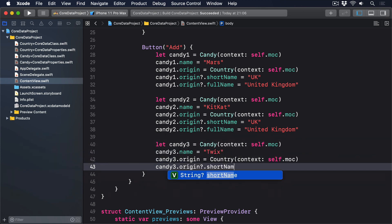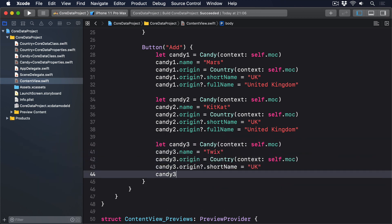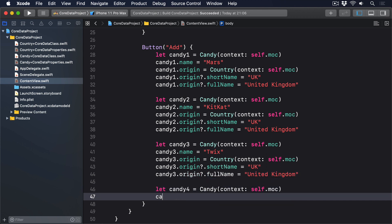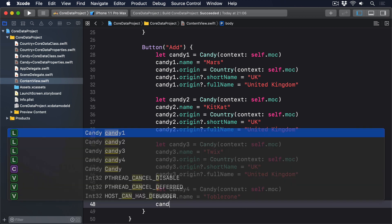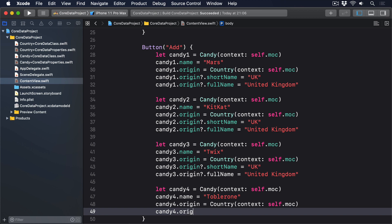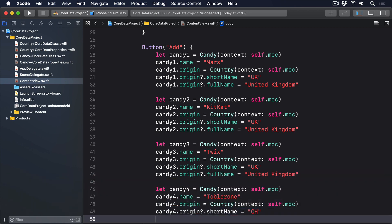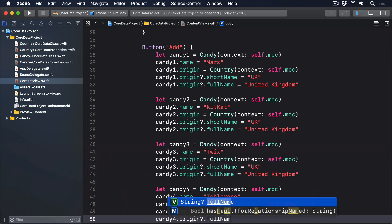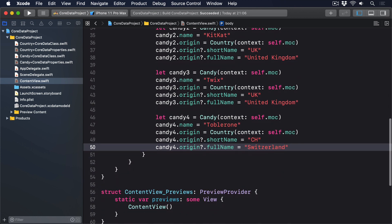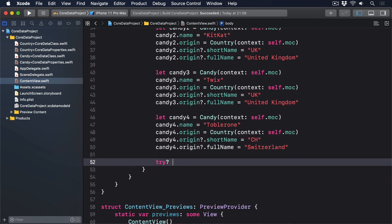And candy4. I'll do Toblerone. Something different. This is from CH, which of course is Switzerland. And then save our manage object context.